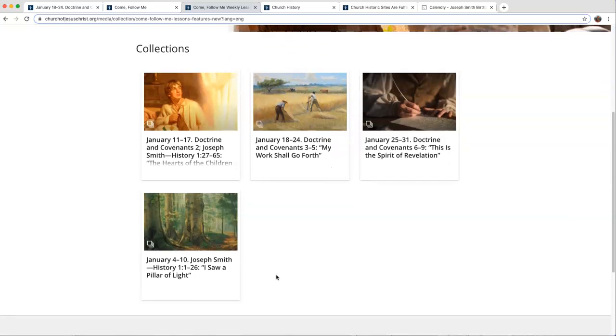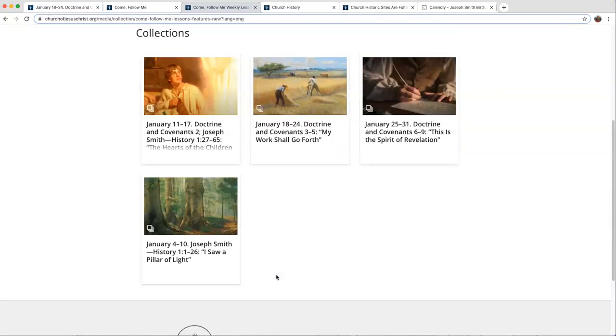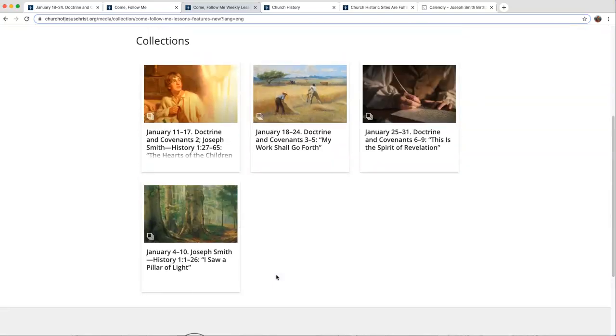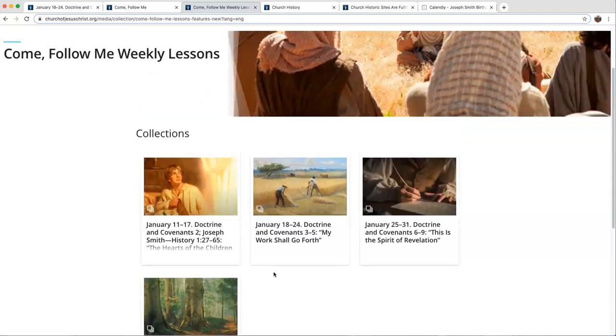Also in here, there's Come Follow Me Doctrine and Covenants teaching videos if you're on your Gospel Library app. Some really neat things.